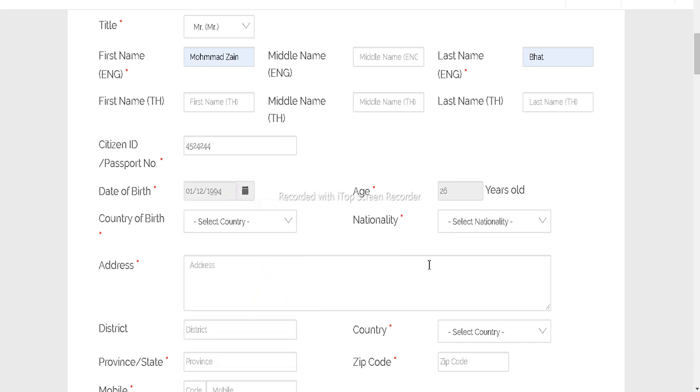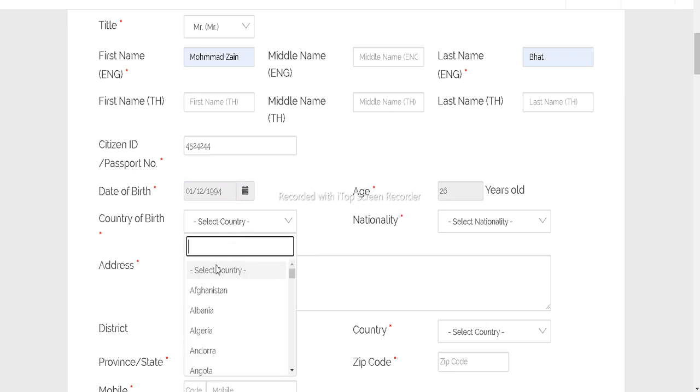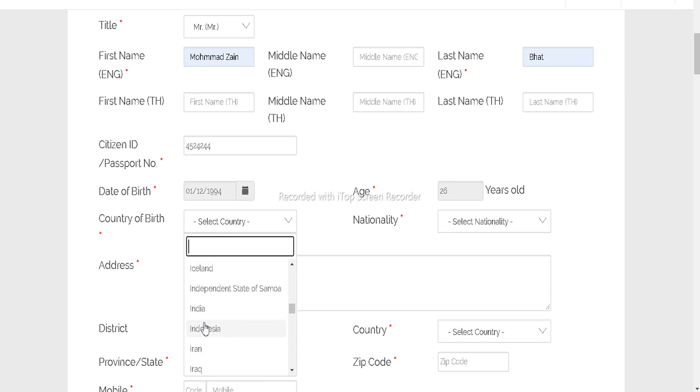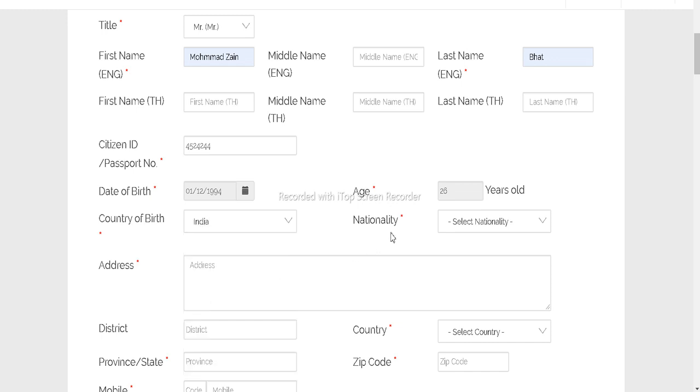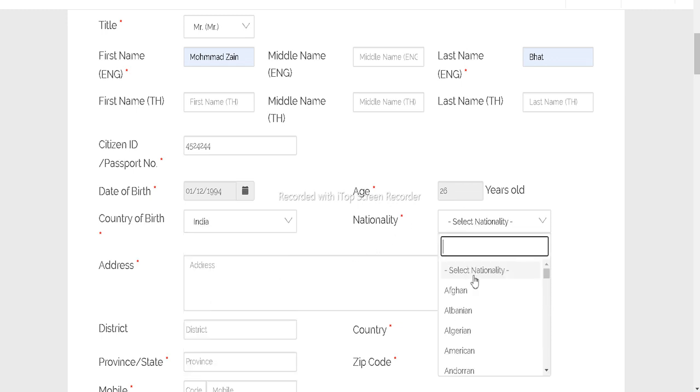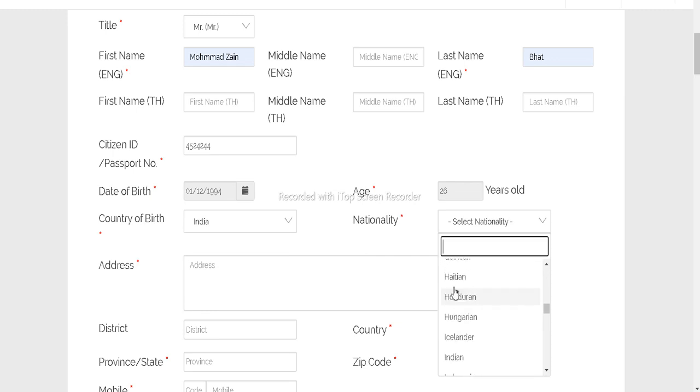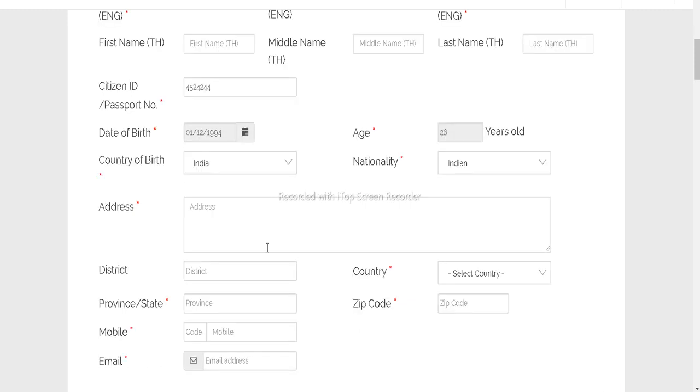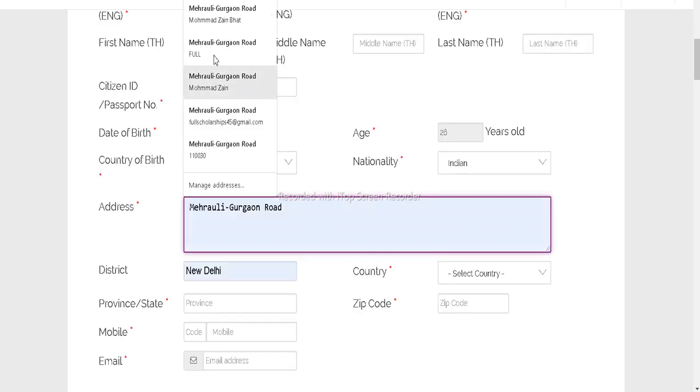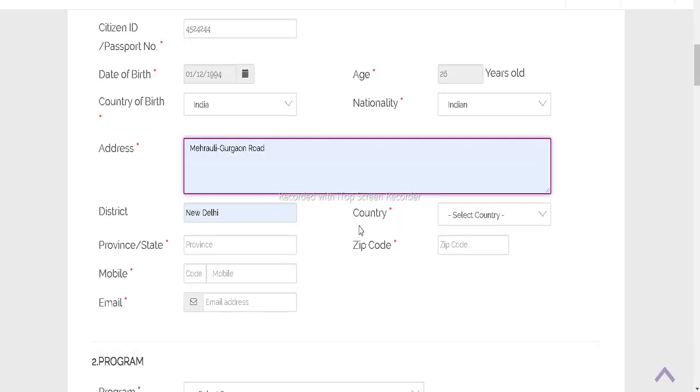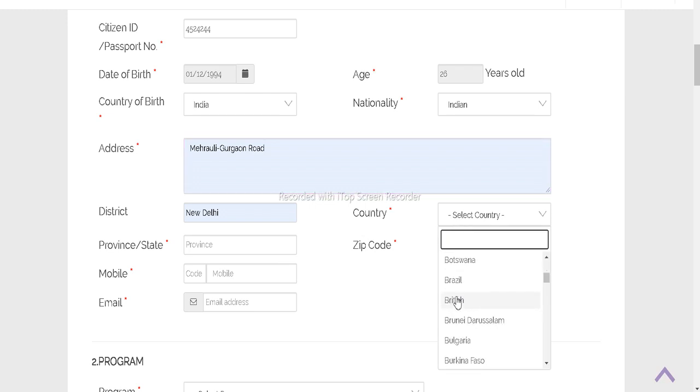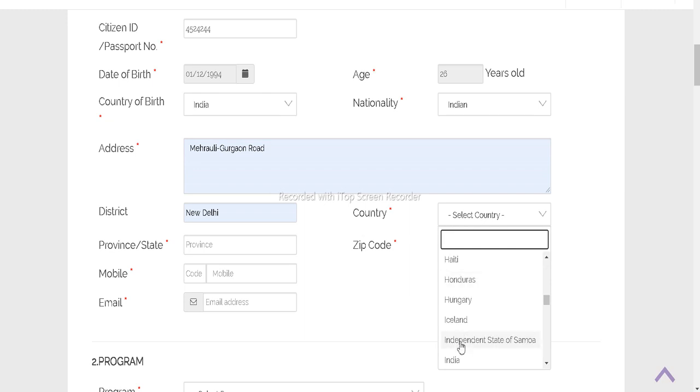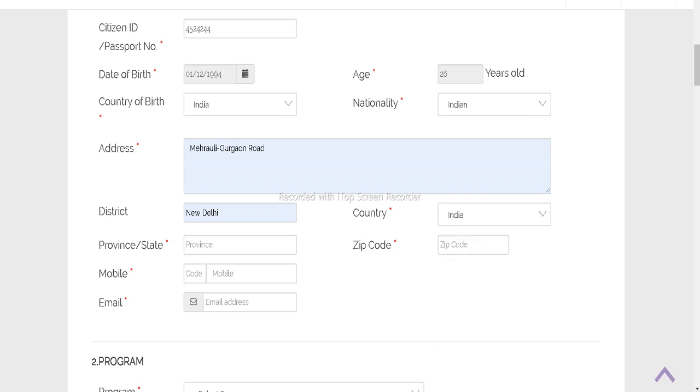Let me fill that. After date of birth, select age, select your country, your nationality, and then your address, your country. You have to fill all the details from your passport. I am just showing you how to submit that.